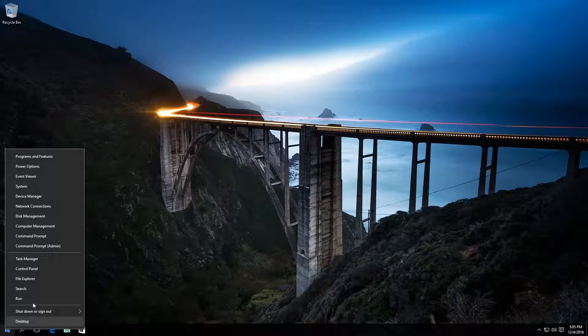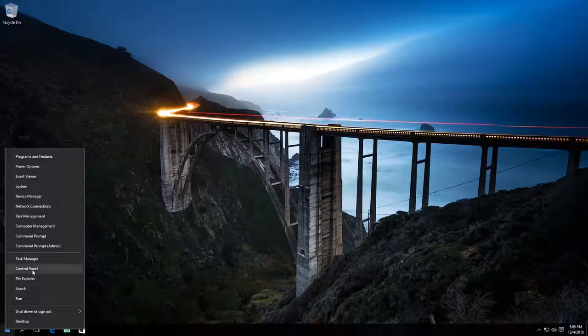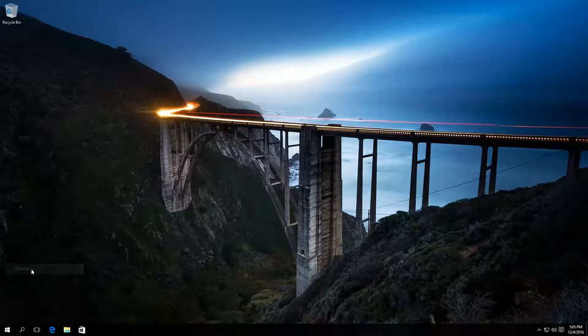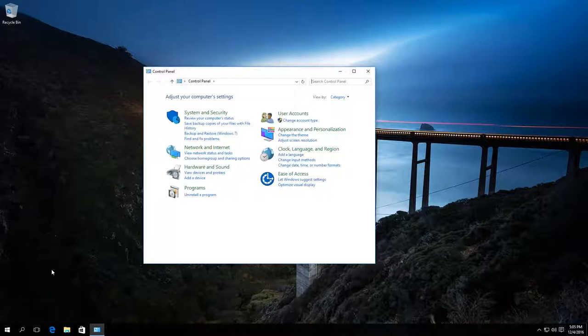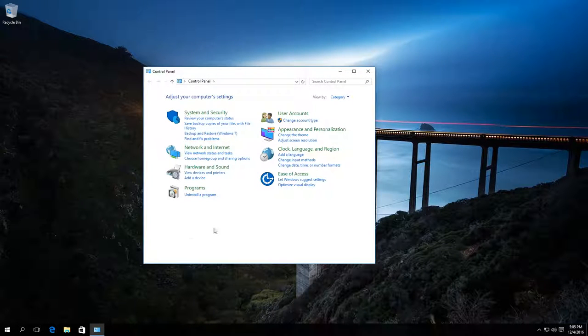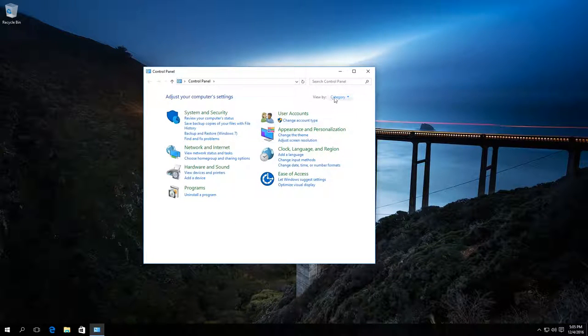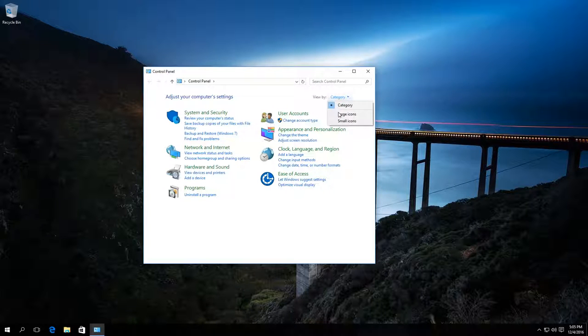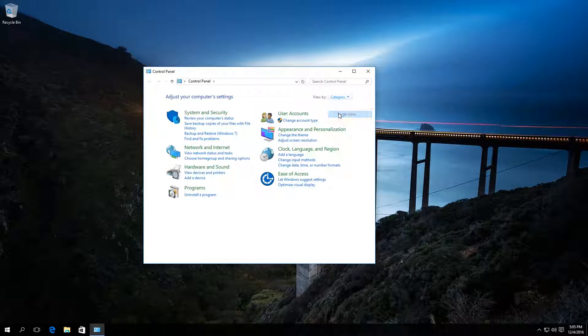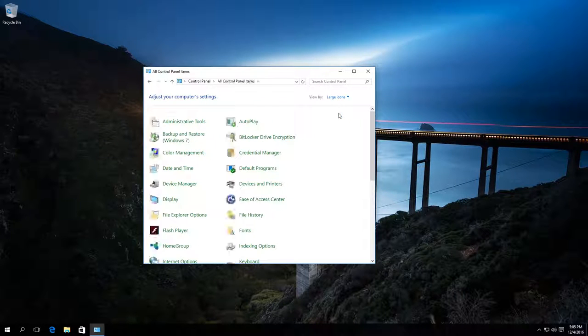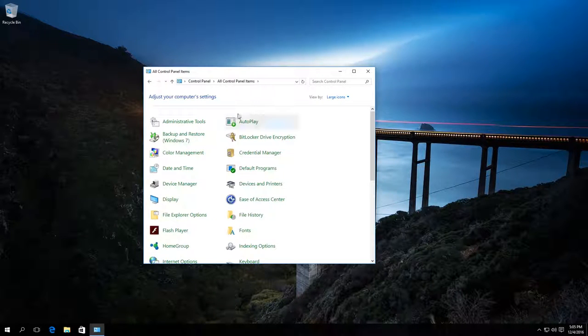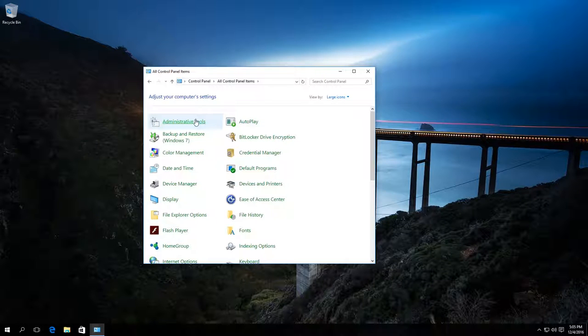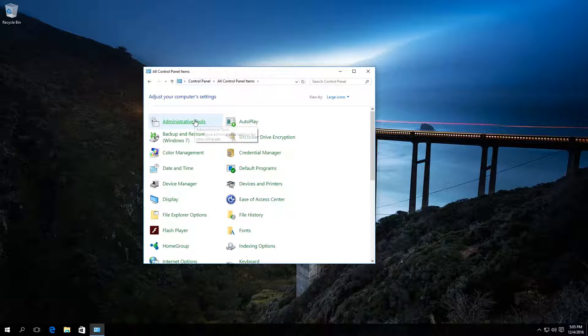Go to the Start menu and click on Control Panel. Select the view option Large icons, then go to Administrative tools.